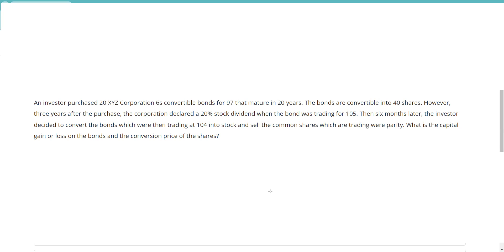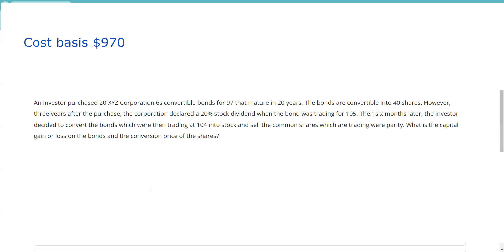All right, let's get busy on this request. An investor purchased 20 XYZ Corporation 6% convertible bonds at 97% of par, maturing in 20 years. So the first thing I note is that the cost basis on the bonds is $970.